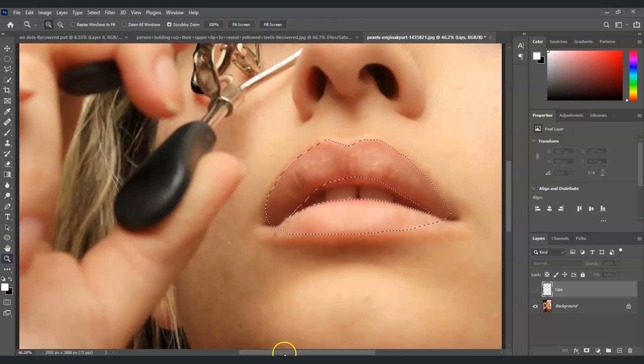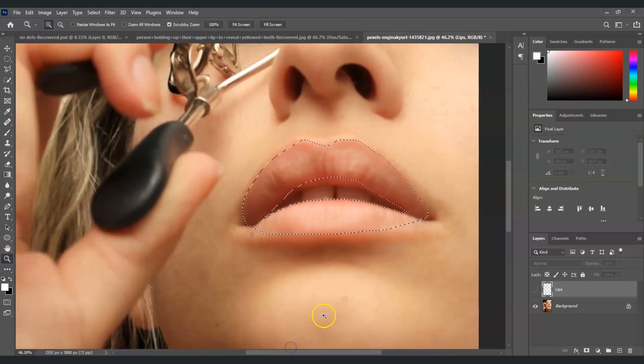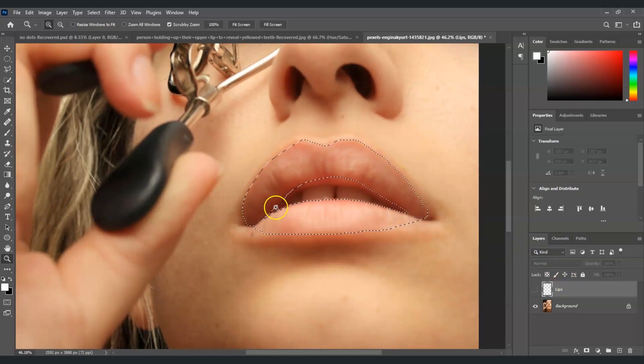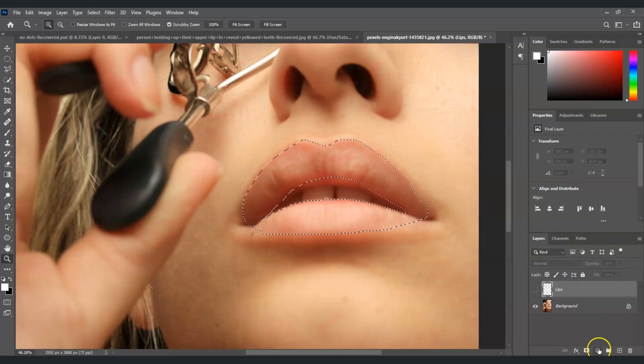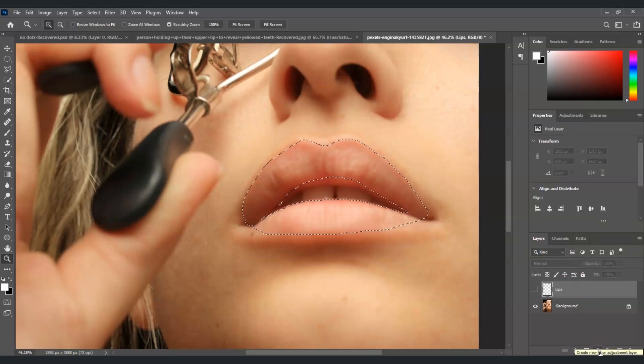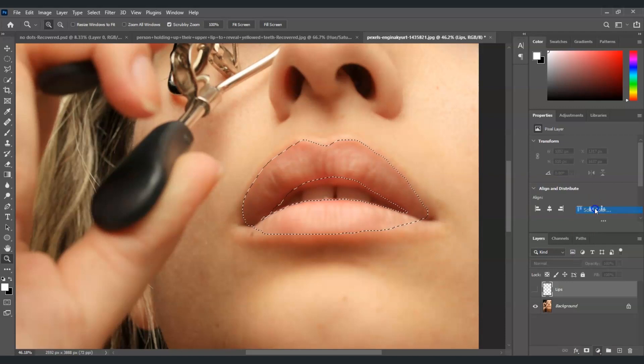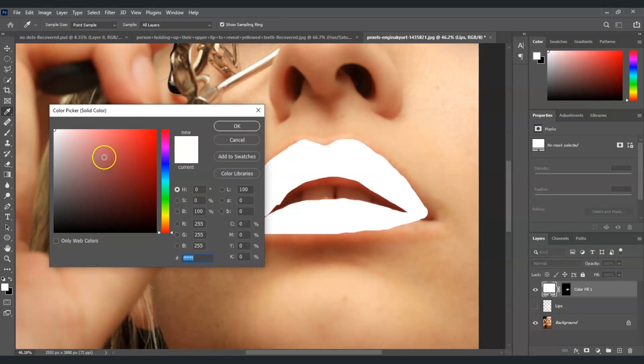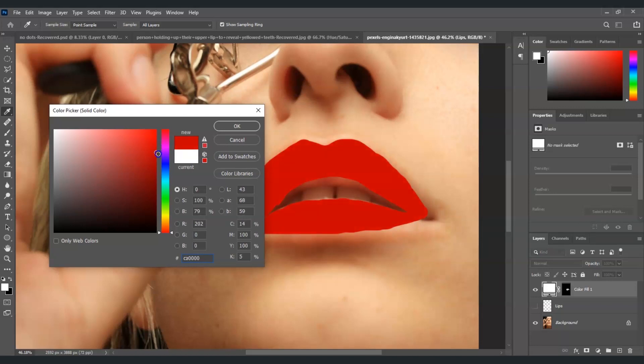And the next step we're gonna do is apply a solid color. So while having this selection on her lips, I'm going to the adjustment layer at the bottom of the layers panel, click on it and select solid color. Now we're going to apply the color of the lips. Of course, usually lipsticks are commonly red so I'm going to set that into red.